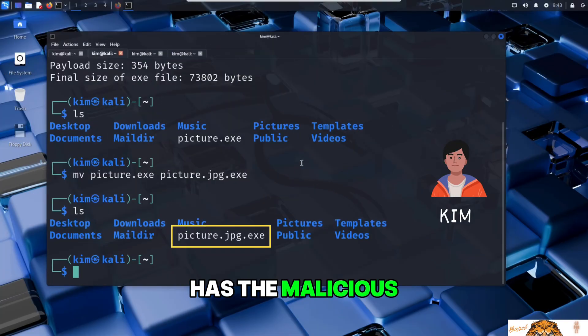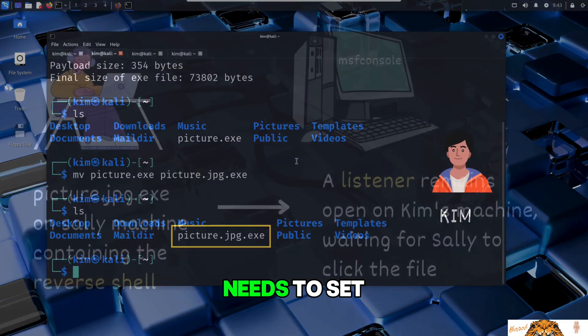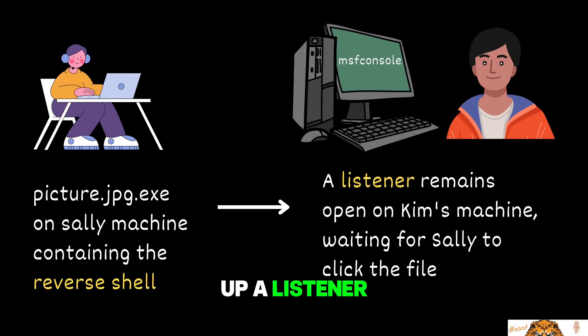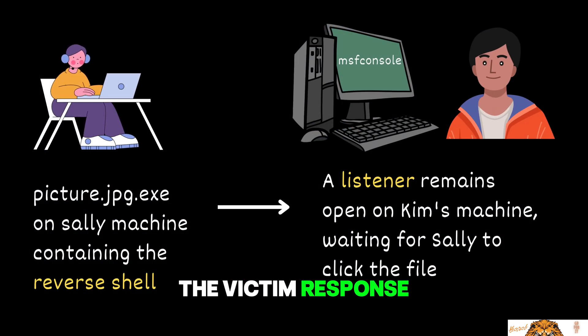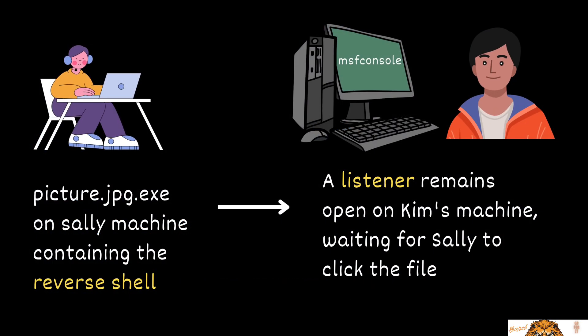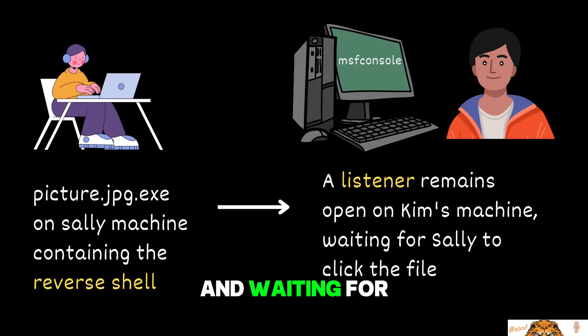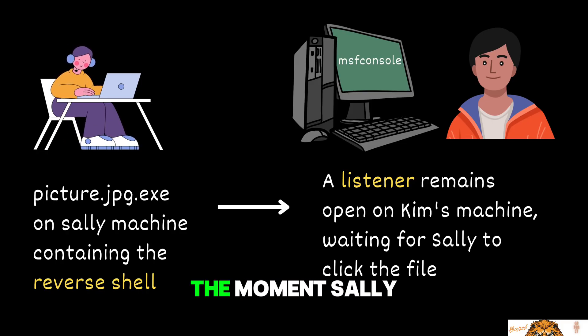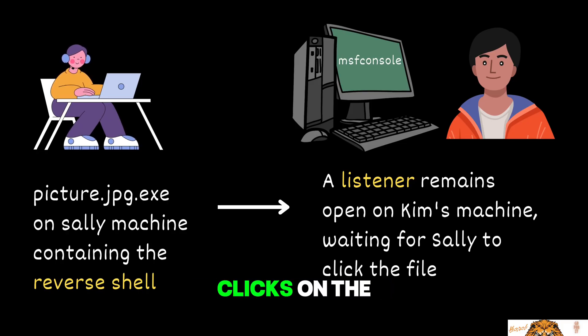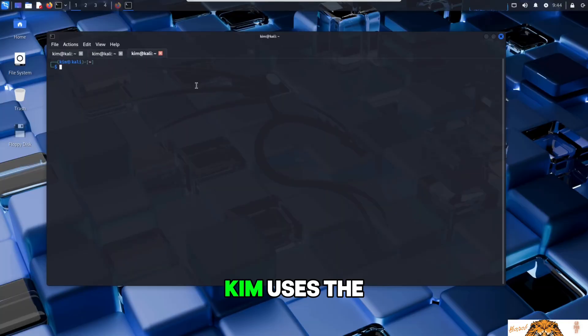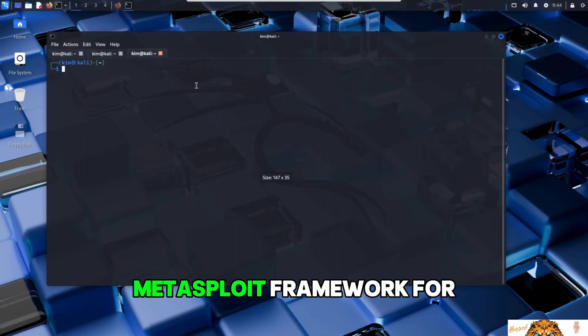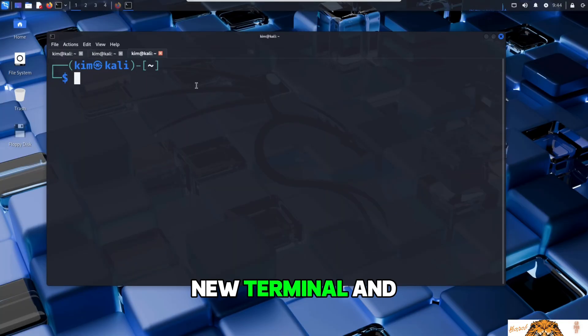Now that Kim has the malicious file, he can send it to Sally. But first he needs to set up a listener, like a walkie-talkie waiting for the victim's response. This listener will be ready and waiting for the reverse shell to connect back the moment Sally clicks on the file.